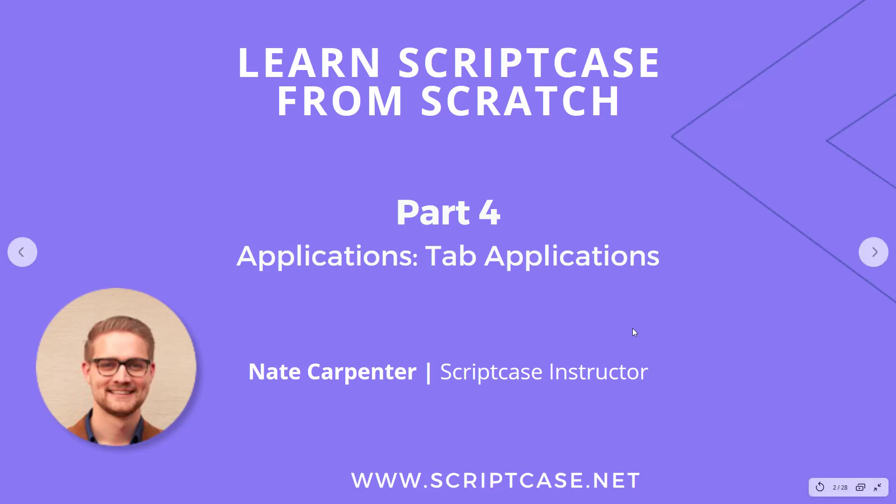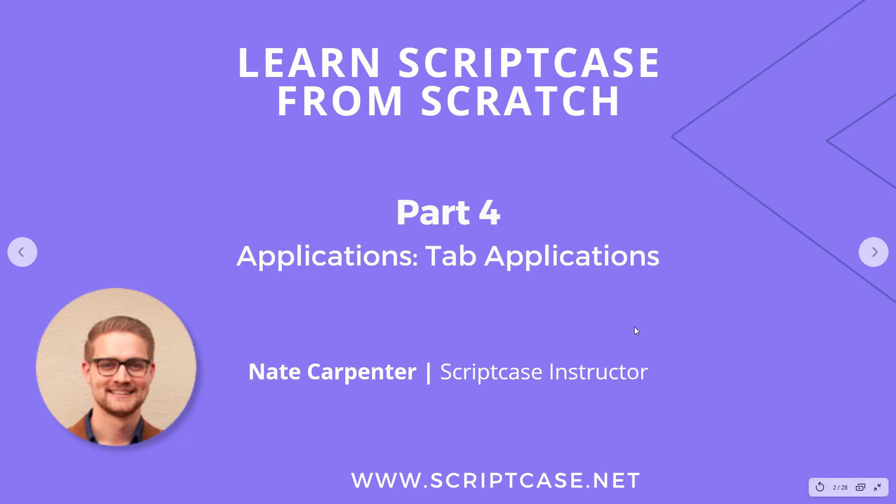Hi there, welcome back to the learn ScriptCase from scratch course. We're continuing part four. This video is going to cover tab applications.